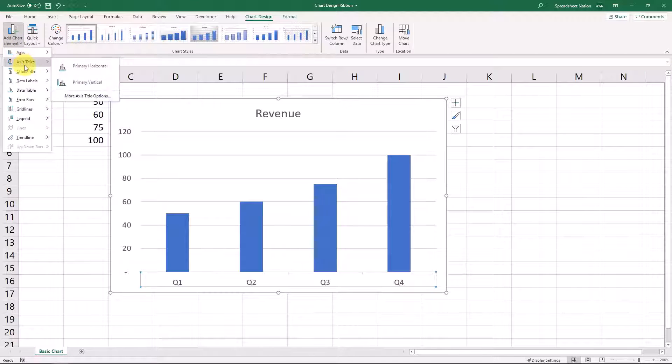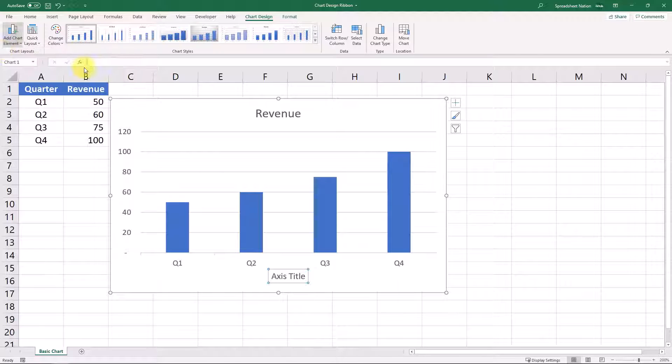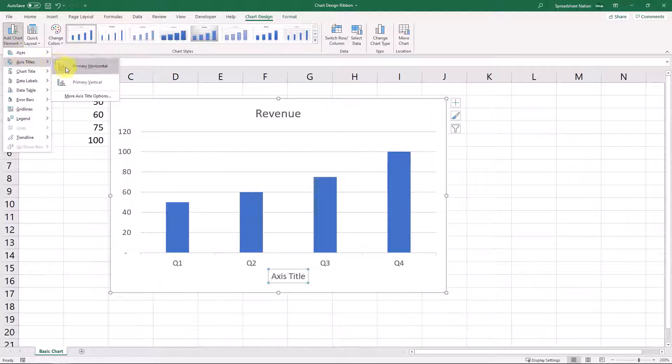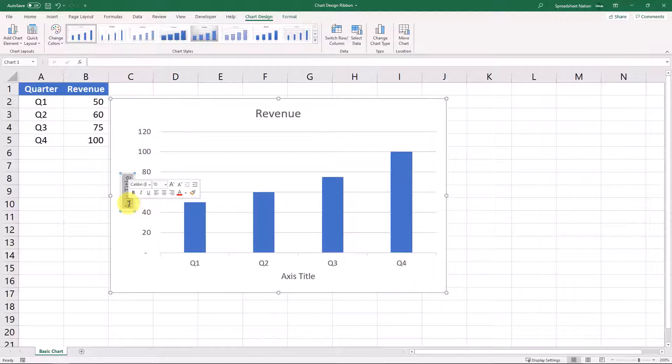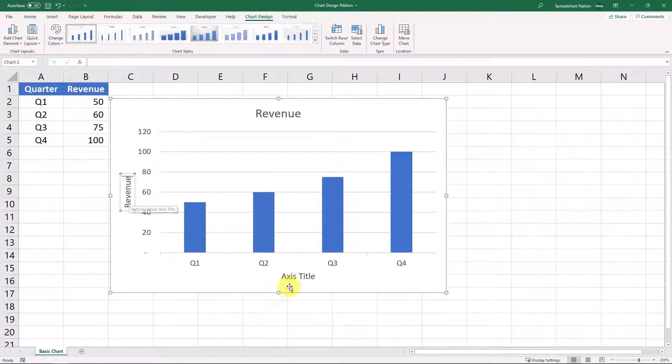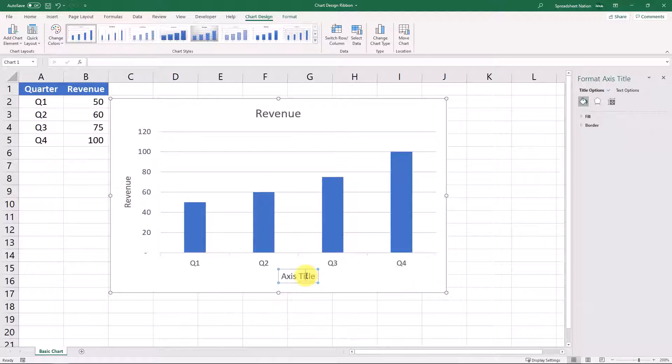Next, we have the axis titles. So by default, Excel will not provide axis titles, but you can add those pretty simply by just selecting those. And if you double-click, we would do revenue. And then here we would double-click and type quarter.